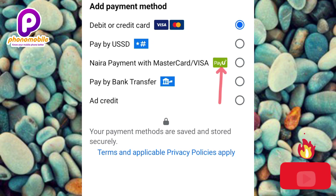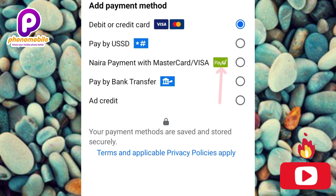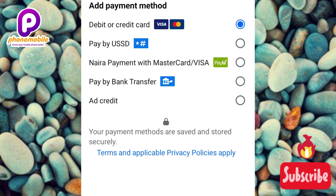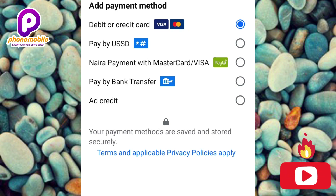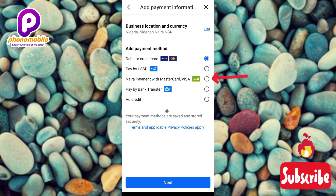You can see the PayU logo right next to the Naira Payment option — PayU is the one processing your transaction. The first 'Debit or Credit Card' option is different from the Naira Payment option. With Naira Payment you pay with your Nigerian Mastercard or Visa card — those are the only accepted cards. Let me go ahead and select it.